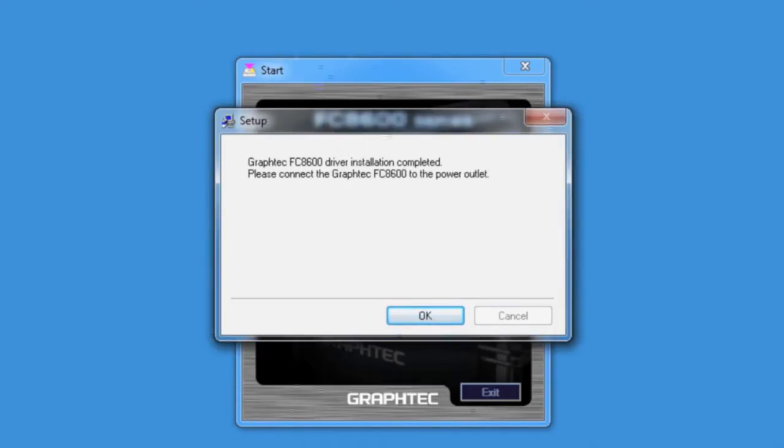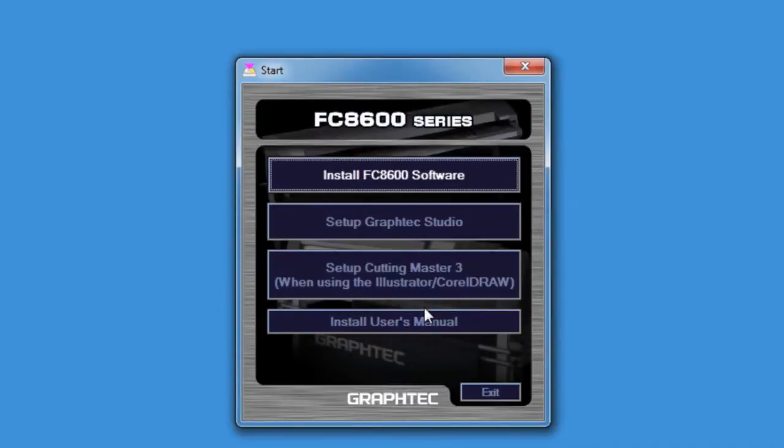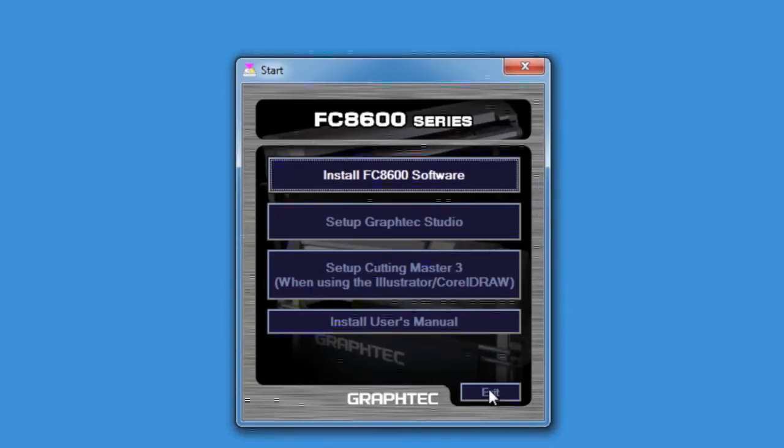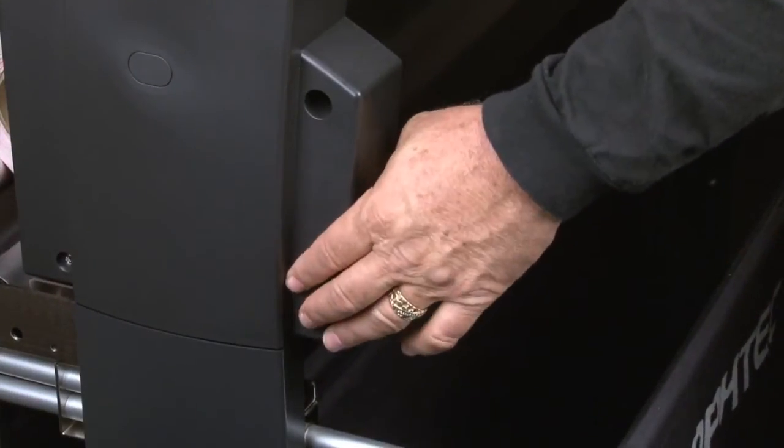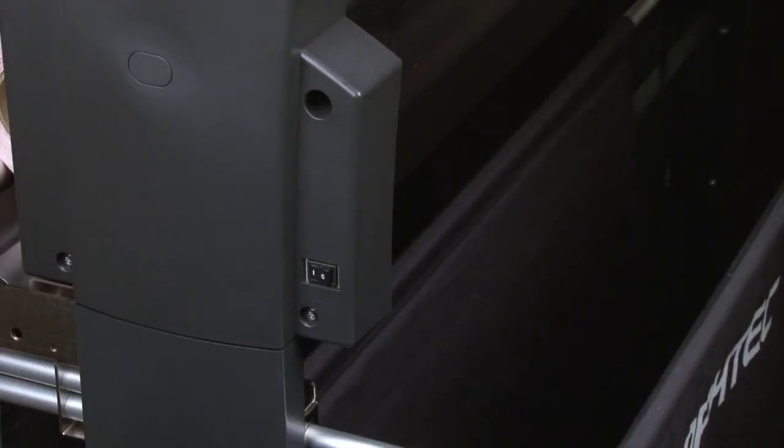Once the driver is installed, click OK. This will bring us back to the main menu. Click Exit. Finally, turn the cutter back on and load the media.